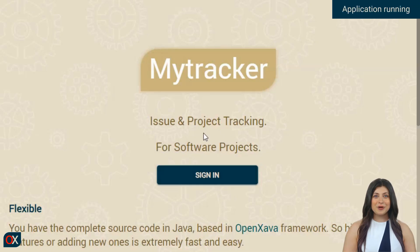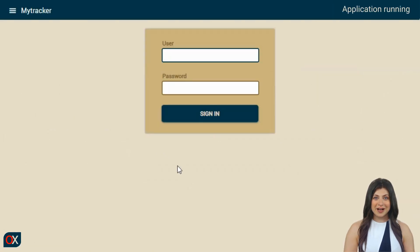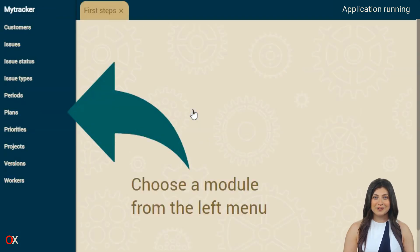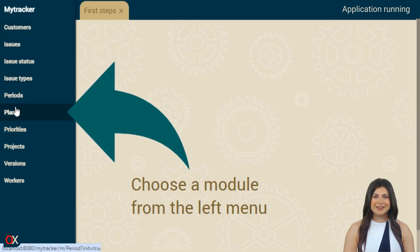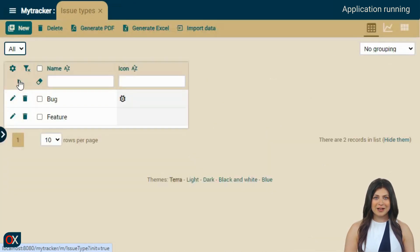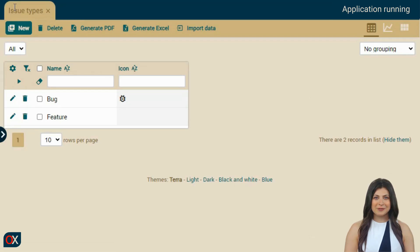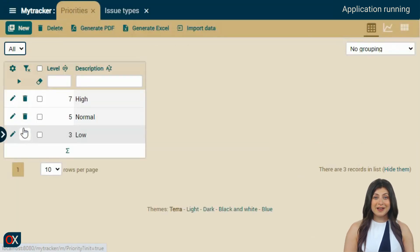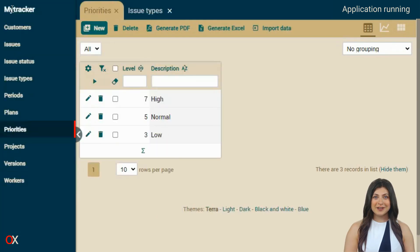And this is what appears in our browser. On the identification page, we enter admin as the user and admin as the password. Upon entering, we see that we already have available the typical modules of a project management application. Even many of these modules already have some initial data, useful for doing the first tests.